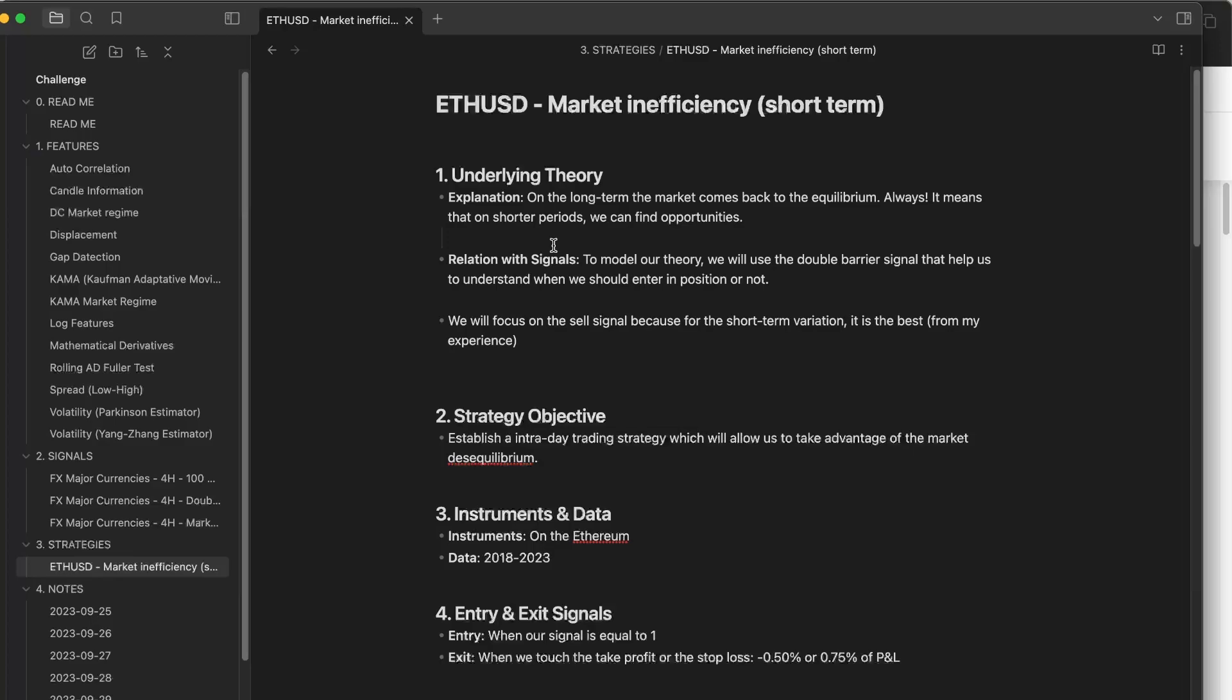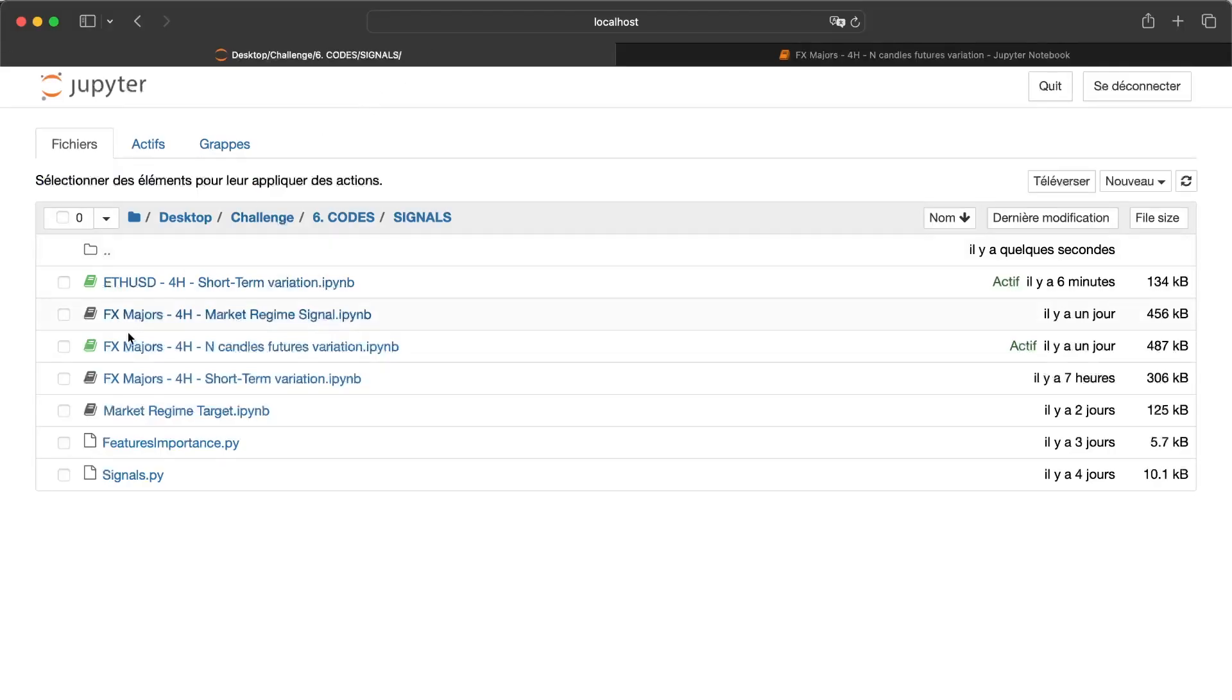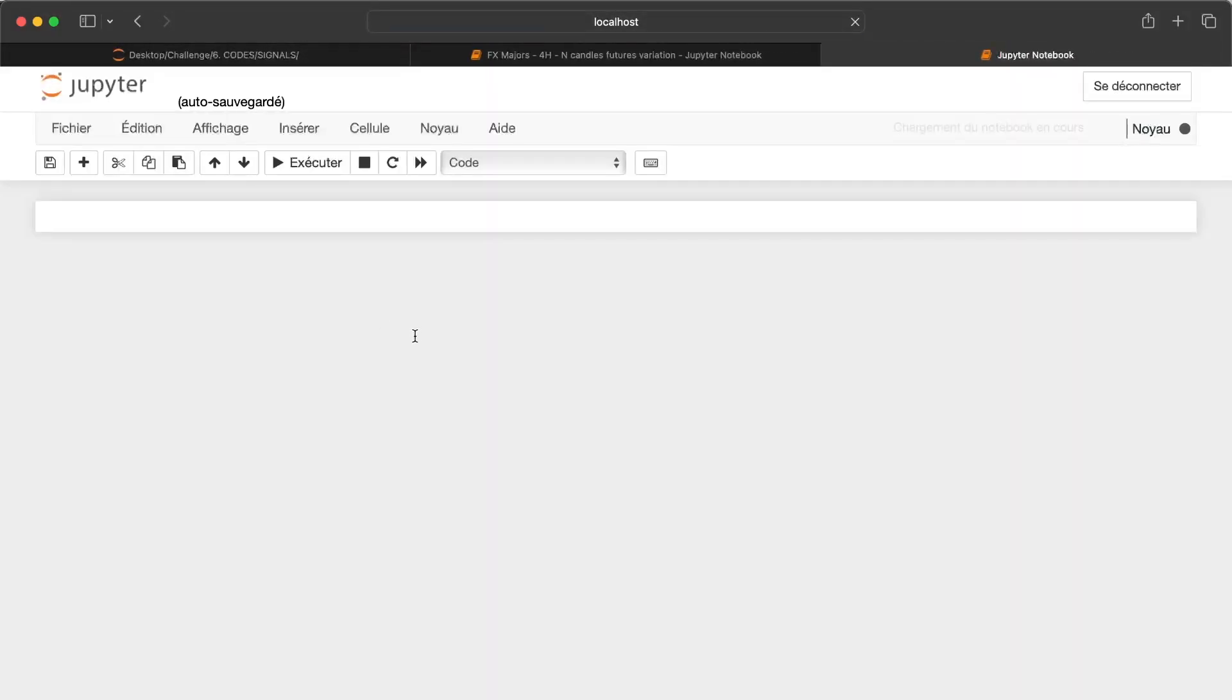If it was too easy, all the people would be able to have this kind of trading strategies. So the signal that I found, I just took the same template as for the short-term variation on the FX major currencies.